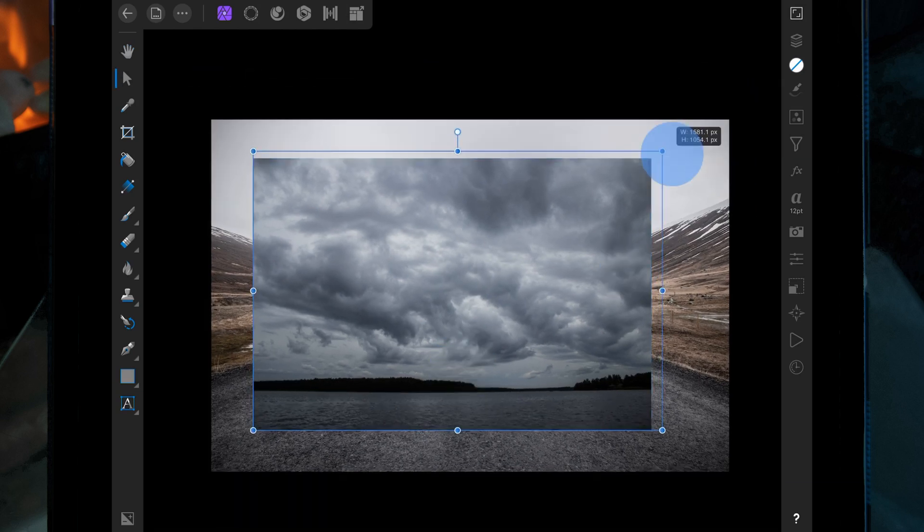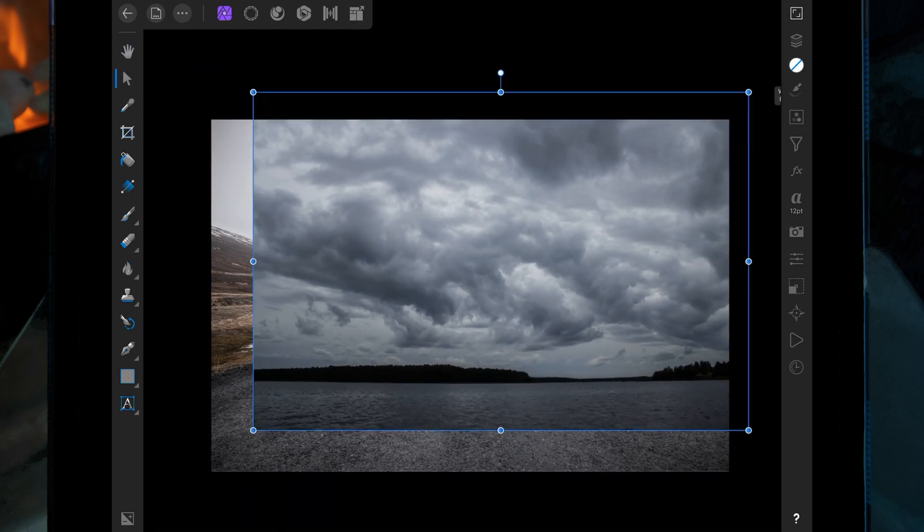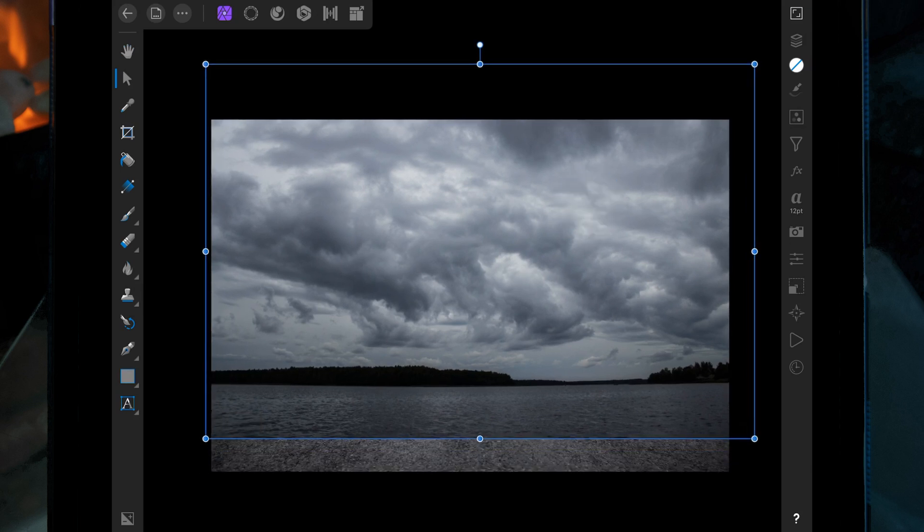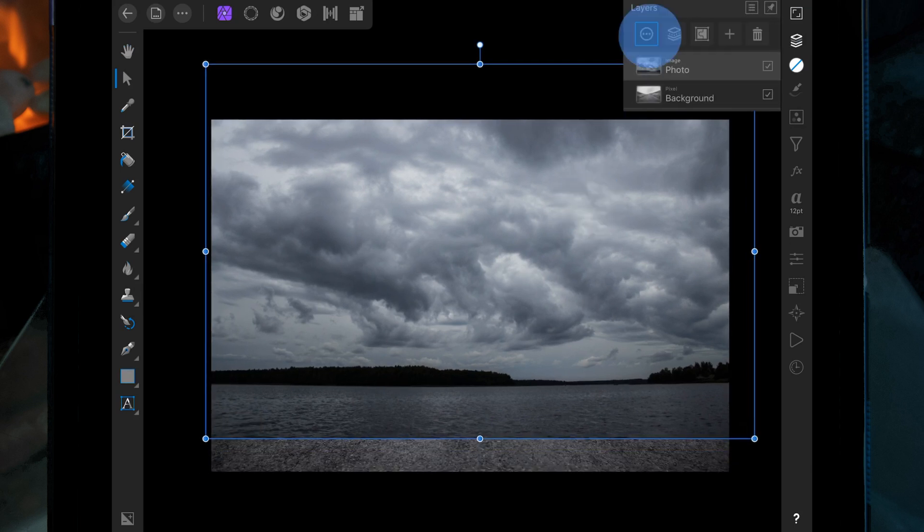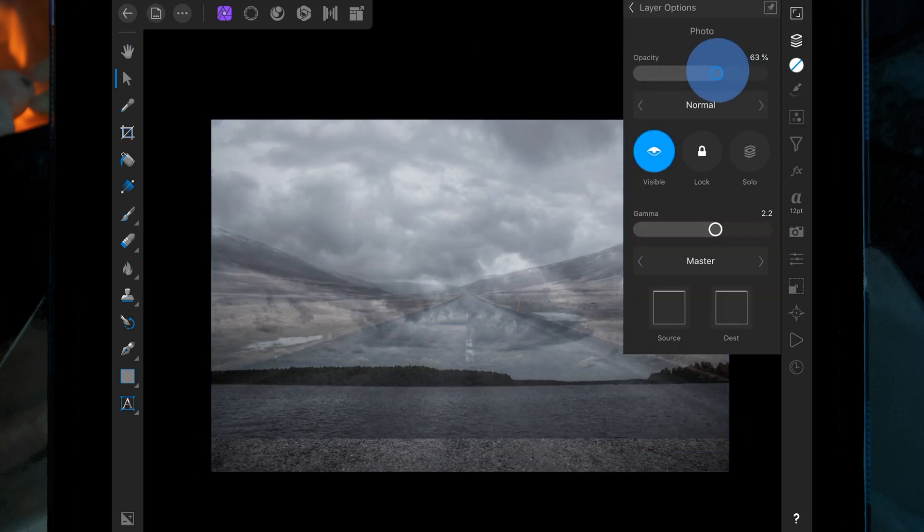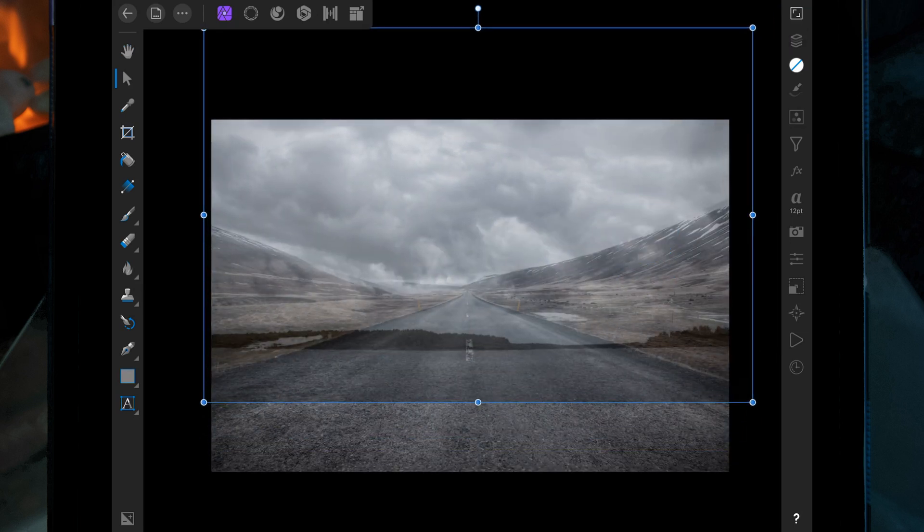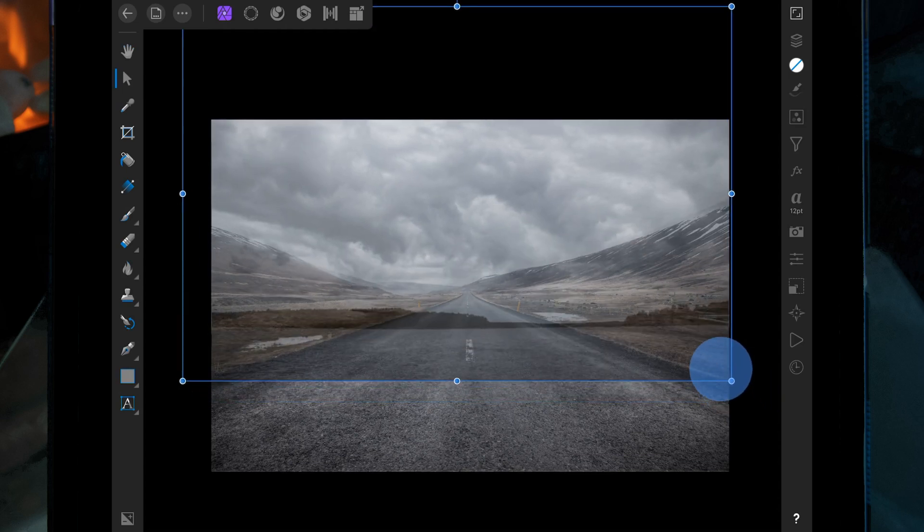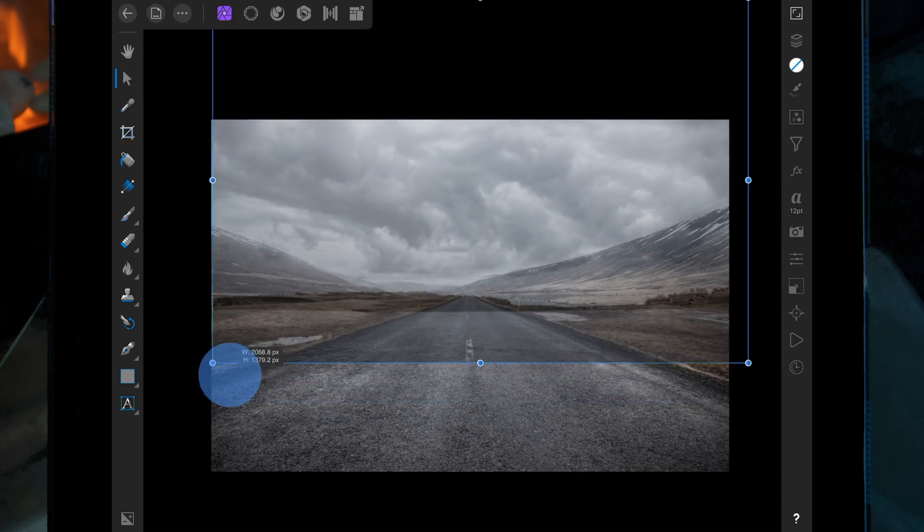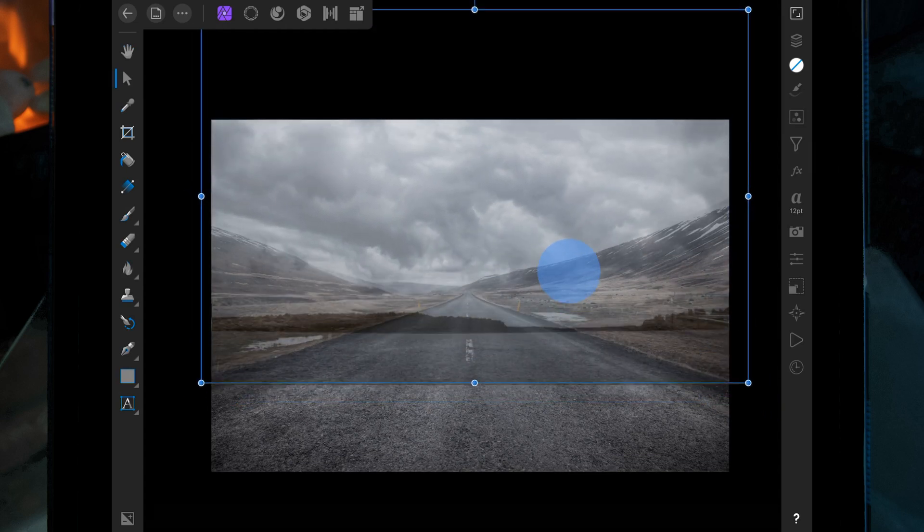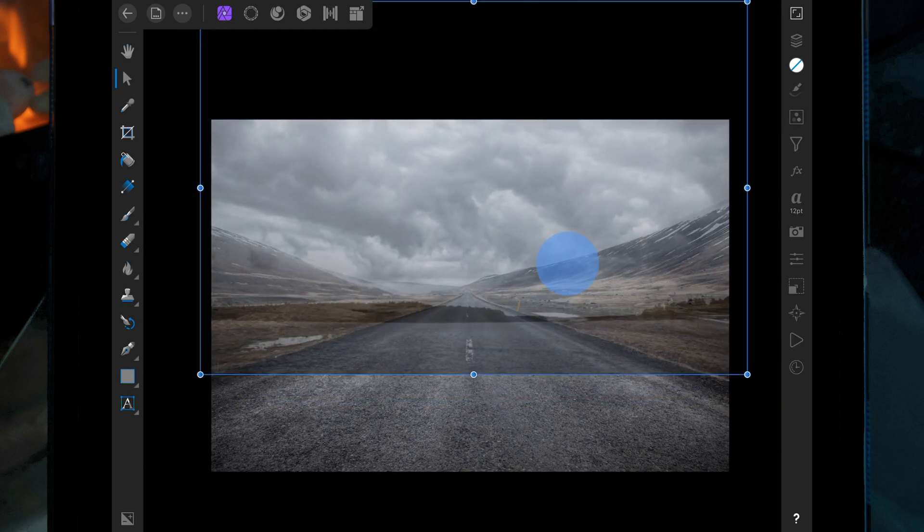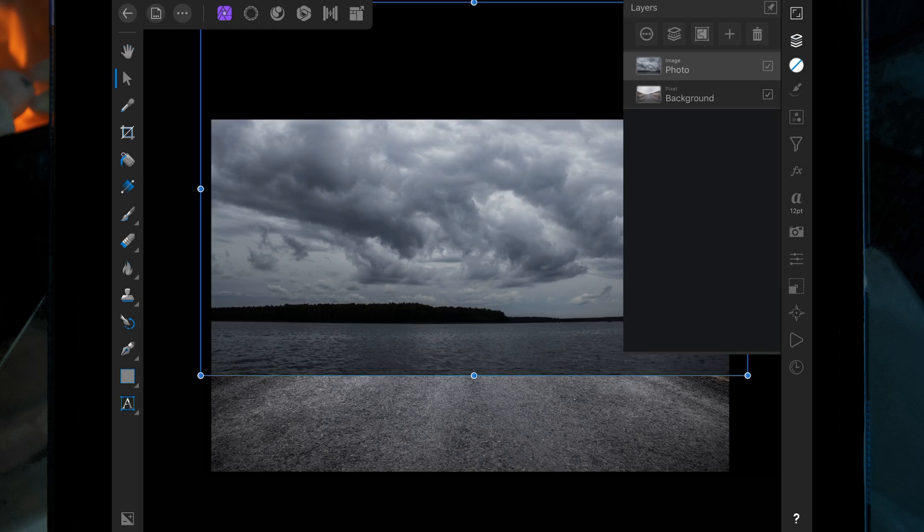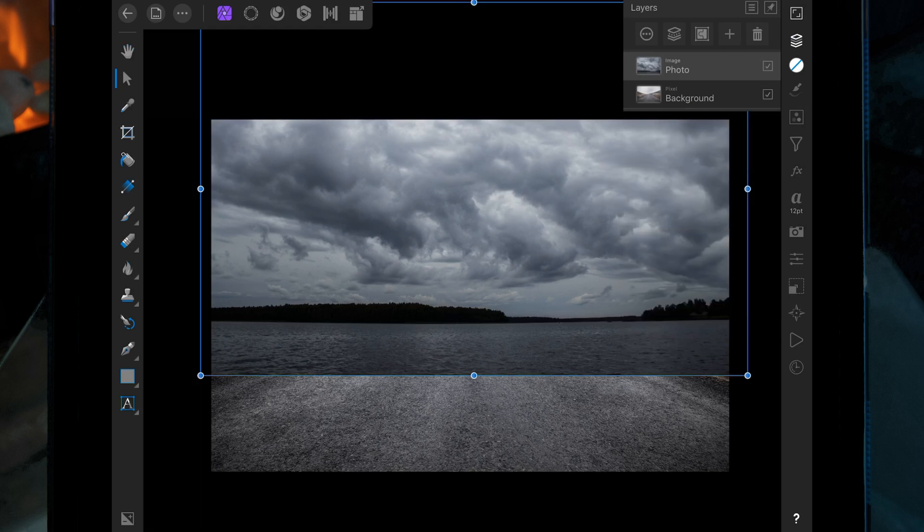I'm first just going to move the sky around until I've positioned it where I want it. You can lower the opacity down as well so it's easier to see. Then once you're happy with it, just bring the opacity back up.